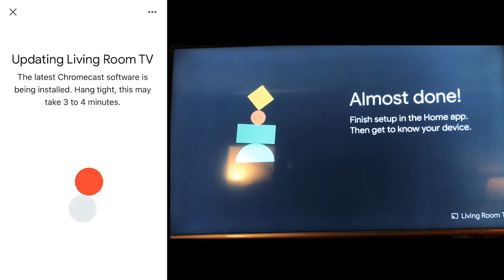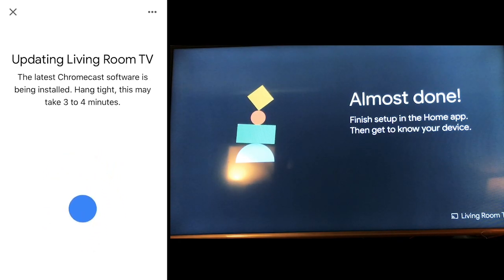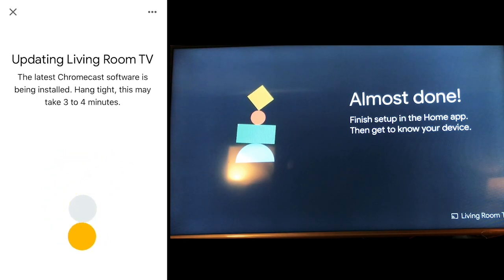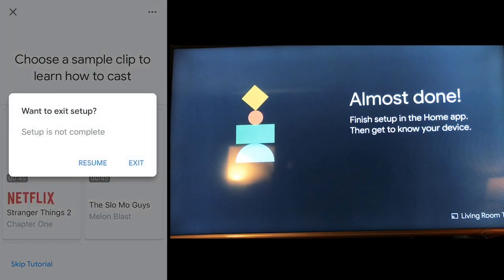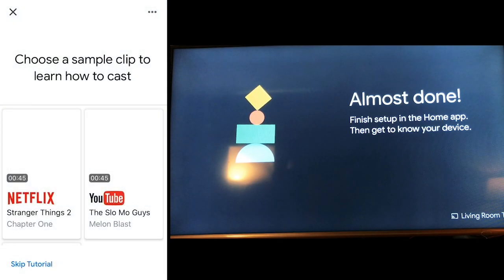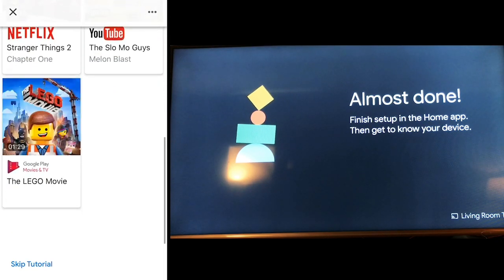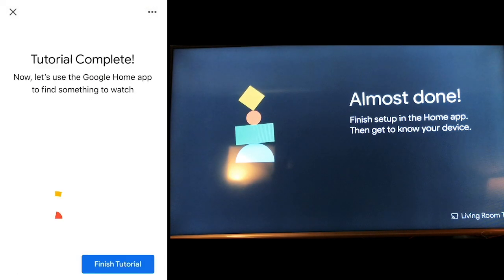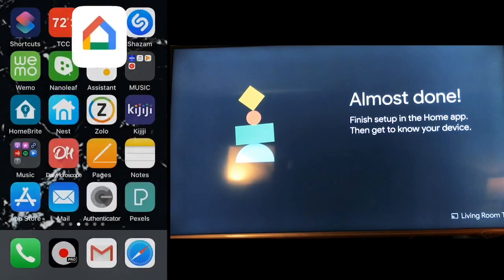So here we go, almost done. And look at that finishing, set up in your home app then get to know. So that's pretty awesome. And it gives like this three to four minutes thing and sure, why not? Exit setup, resume. So there it is. Choose a sample clip. I don't need this. It's going to say I'm going to just skip the tutorial because the tutorial is there but finish the tutorial. Now it's set up.